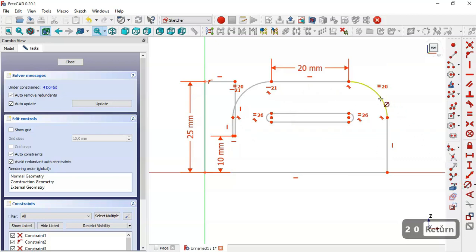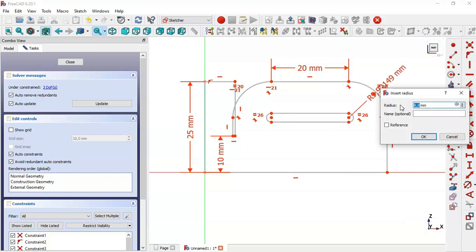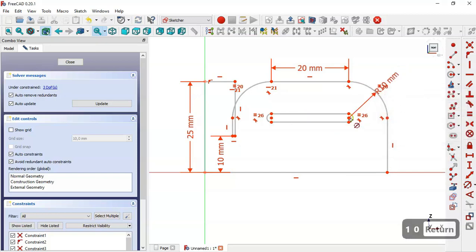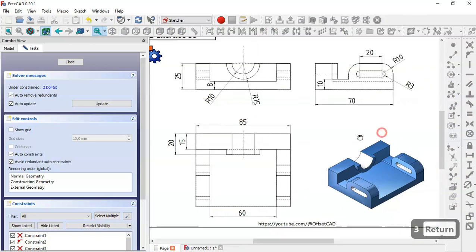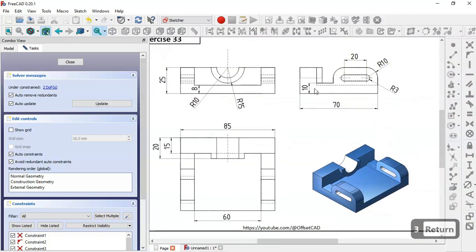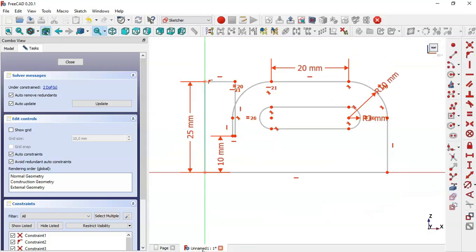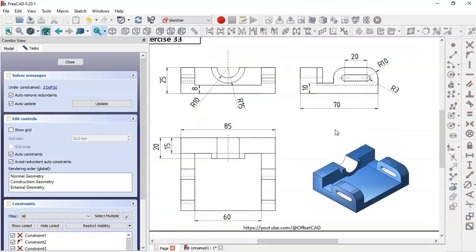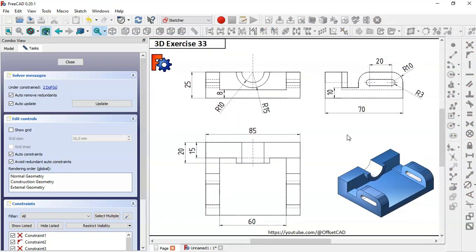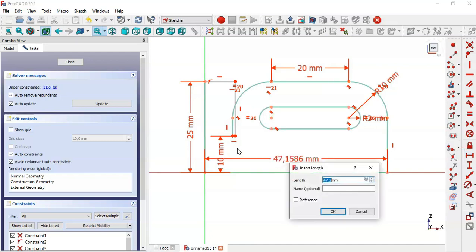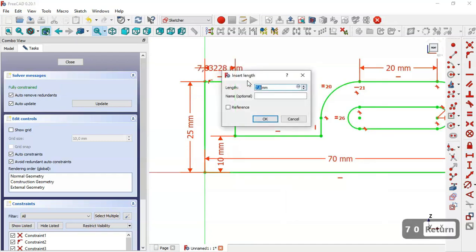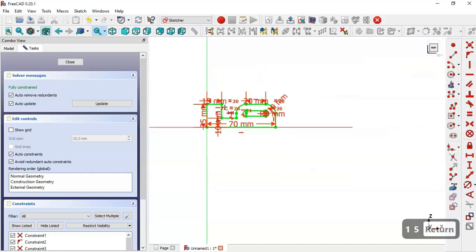Select the radius constraint tool and set this radius to 10 and this radius to 3. You can see here: 10, 3, 20. The dimension for this line is 15, so select this tool, set 7 here and 15 here, then close the sketch.